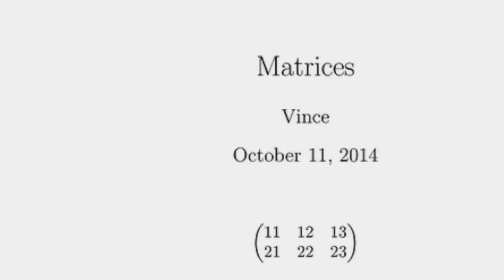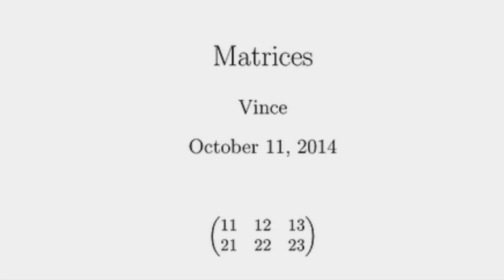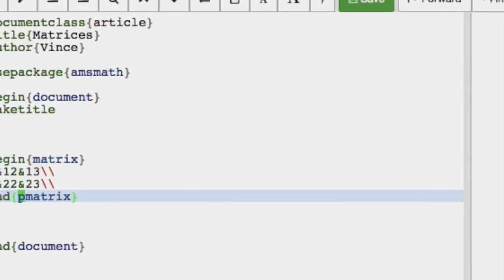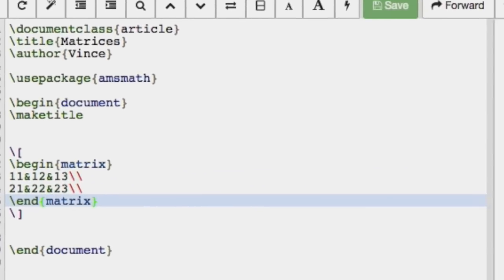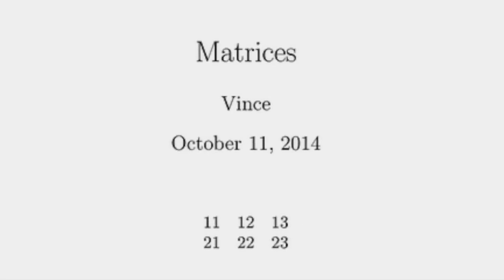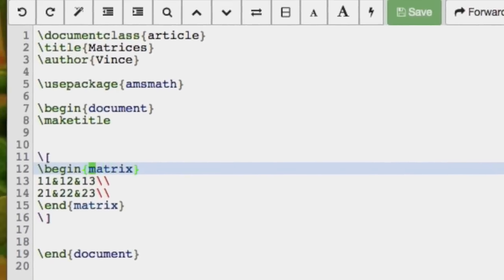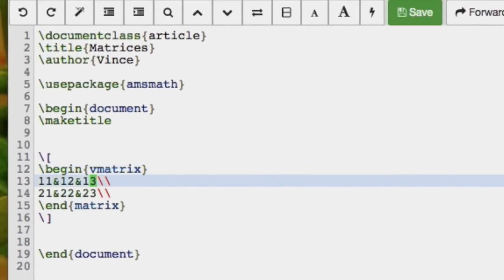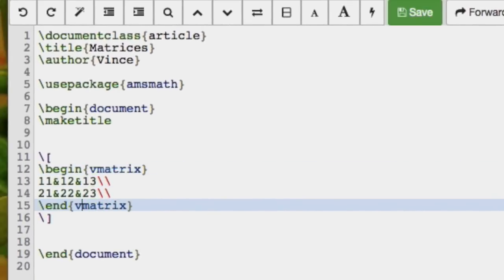We can see that we have a matrix there. If we got rid of the p, the parentheses disappear — that's what the p stands for. You can also include a v to get vertical lines.